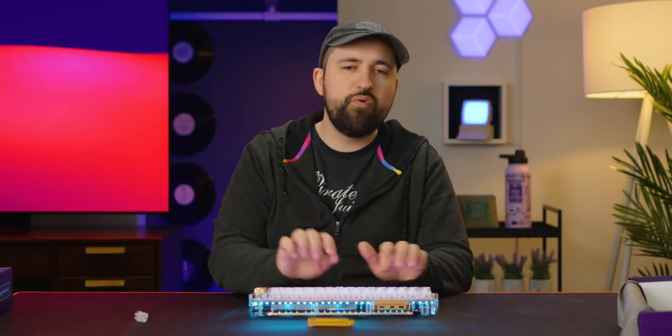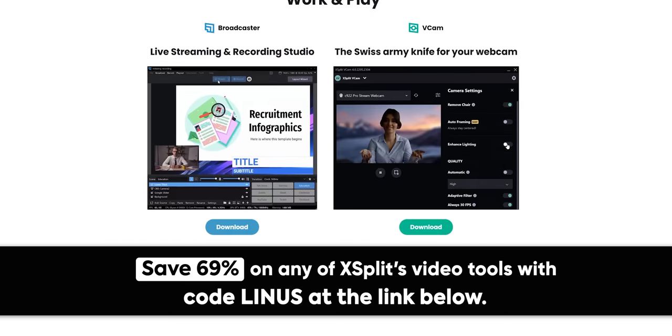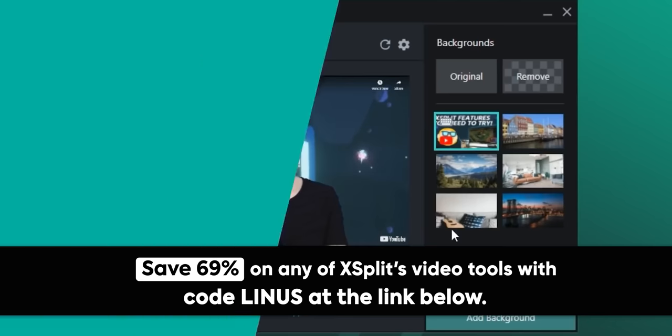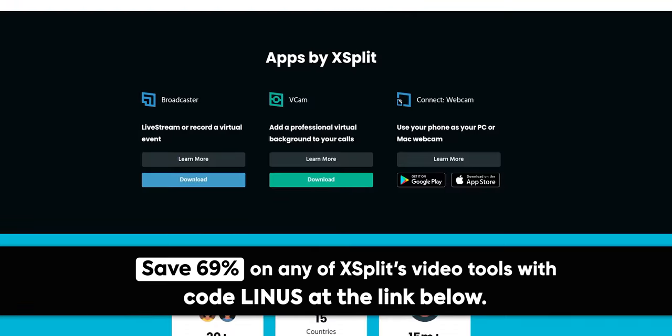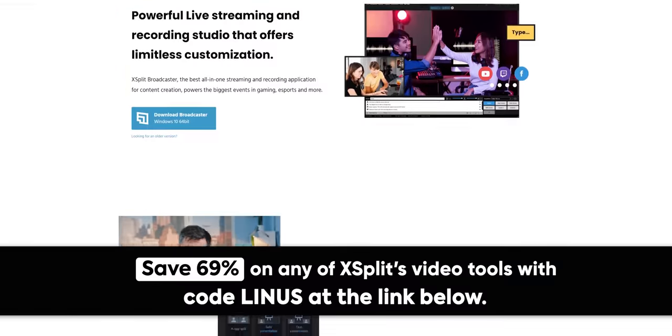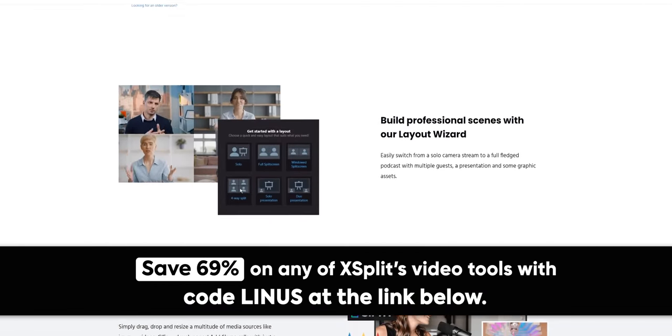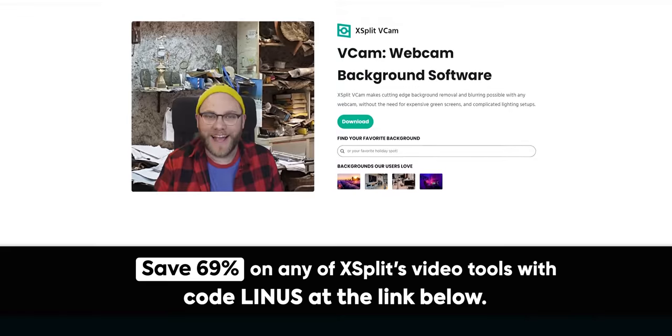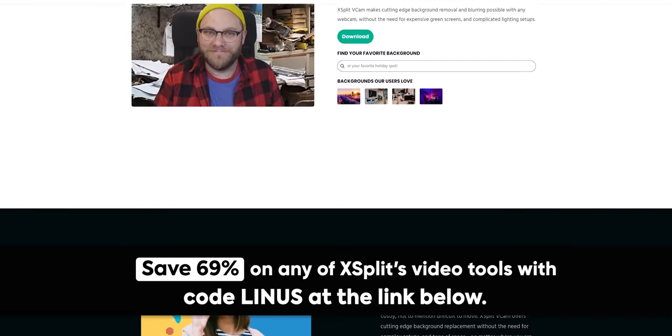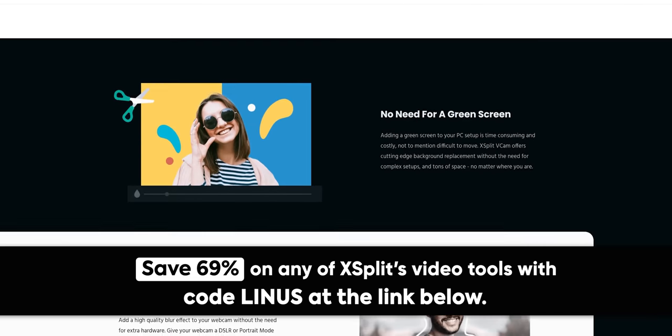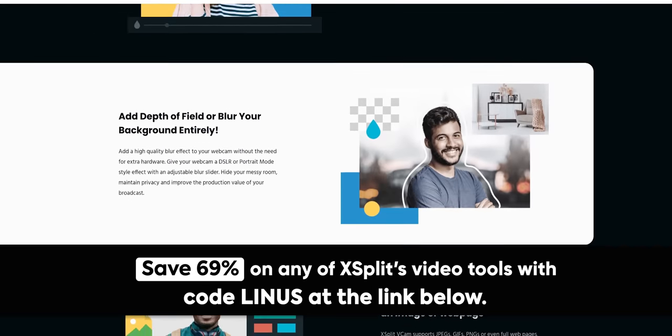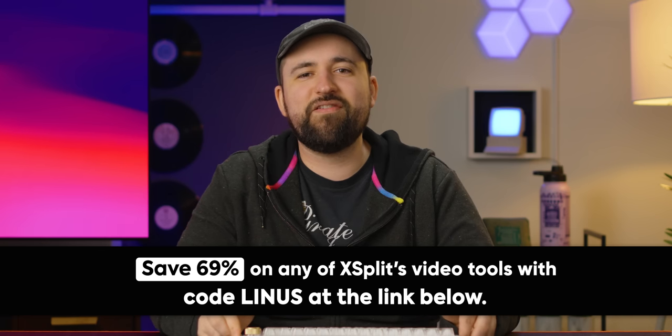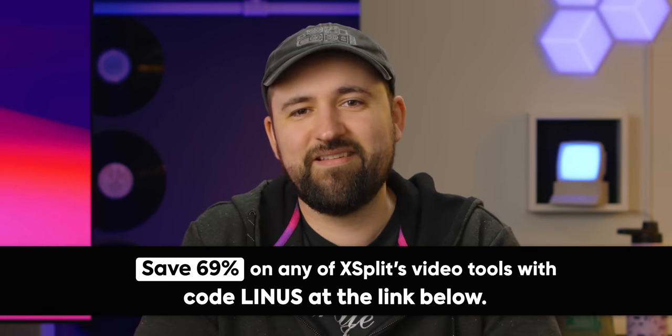But not before we talk about our sponsor XSplit. XSplit is a cutting edge software company that provides advanced broadcasting and video production tools for creators, gamers, and businesses. They offer a range of products like Broadcaster and Vcam. Broadcaster allows users to capture, produce, and stream high quality video content to popular platforms such as Twitch and YouTube. Vcam allows users to remove, replace, or blur their webcam background during a video call, live stream, or recording creating a more professional looking and distraction-free video. Check out XSplit today at lmg.gg/XSplit and use code Linus to get 69% off your first purchase or subscription. Nice.